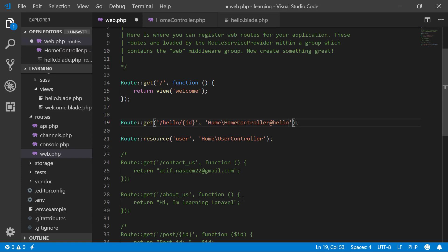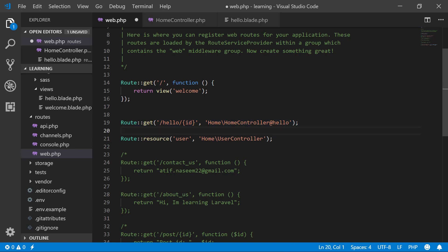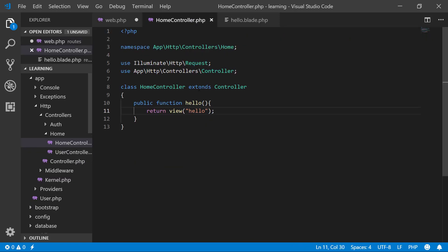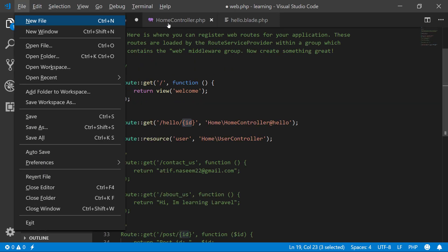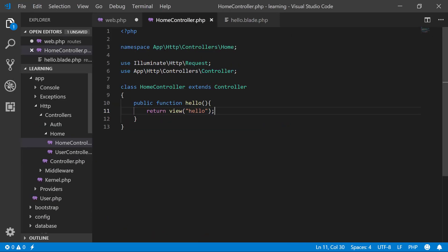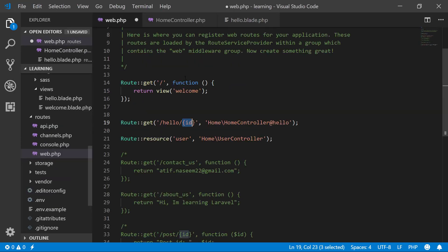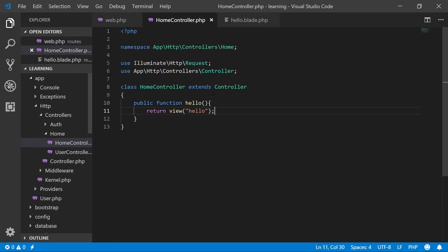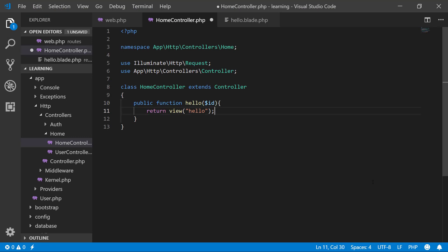I will do nothing here. I just write ID here. In home controller, I will save this file. In hello, I will say that I will get an ID and I will return this view.